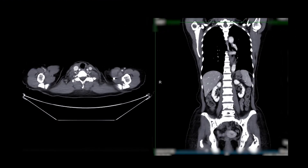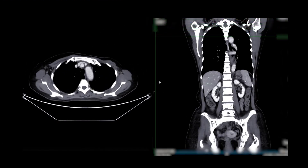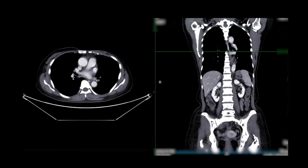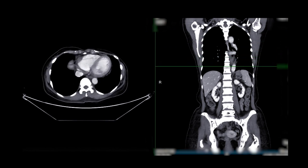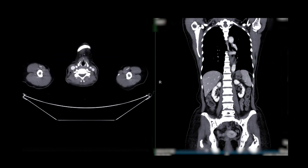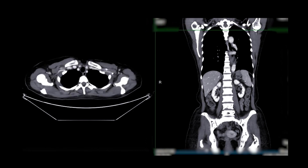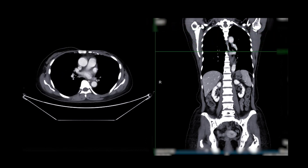Vascular surgeons monitor the progression of abdominal aortic aneurysm, especially if the aneurysm is small and does not require immediate intervention. Regular monitoring helps determine if the aneurysm is growing and if intervention is needed.